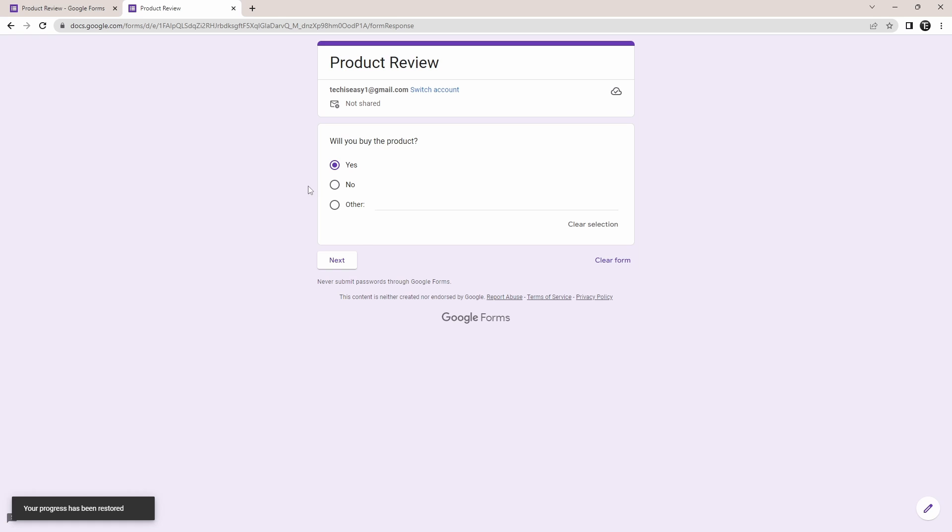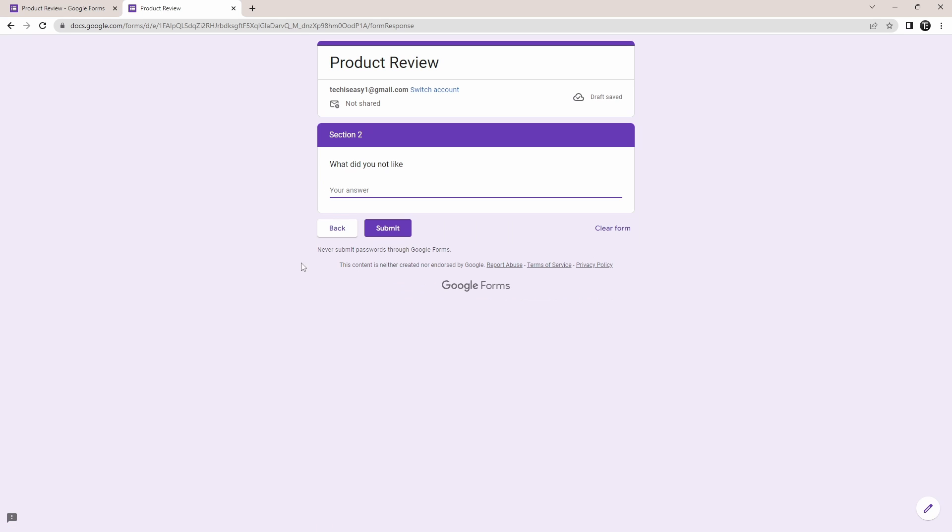Then, if a person selects no and clicks on next, they'll be taken to the next section where they can type in their answer, and from here they can submit the form.